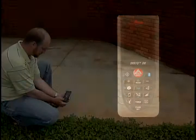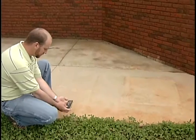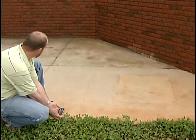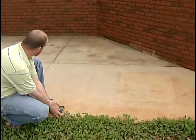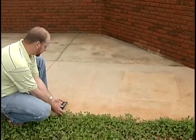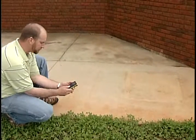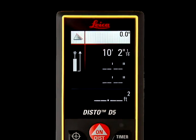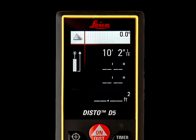Position the Disto unit in the corner of the triangular area and press the On/Dist button once for the first measurement of the triangle, which will register in the upper right corner of the screen.